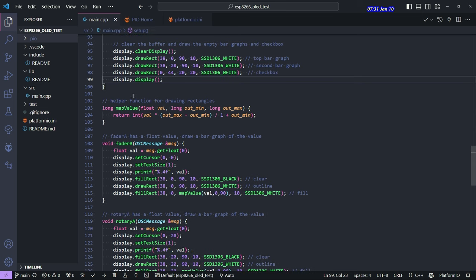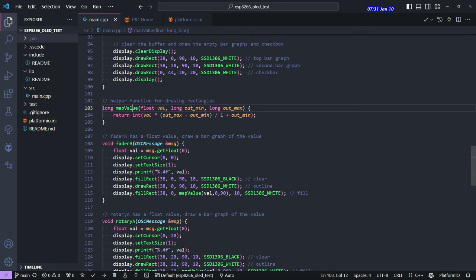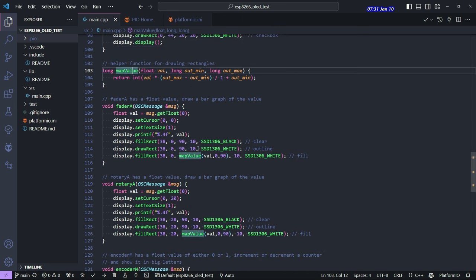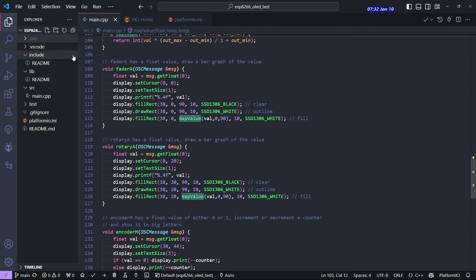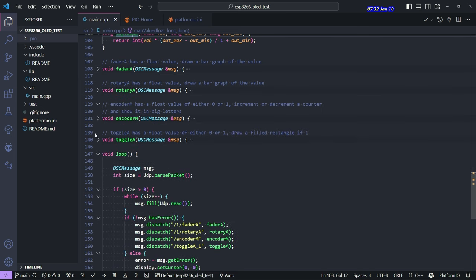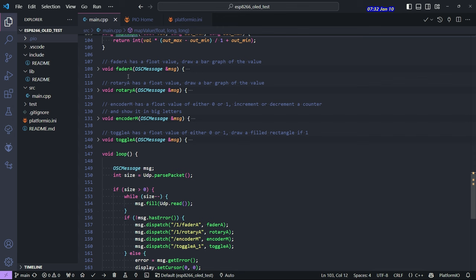So the next thing it does, I have this little helper function here called map value. It's just something I use to do some math in there. And then there are these four functions of this is really the meat of the program. There are four functions here, and they correspond to the four controls that I have set up or I care about on the OSC client.